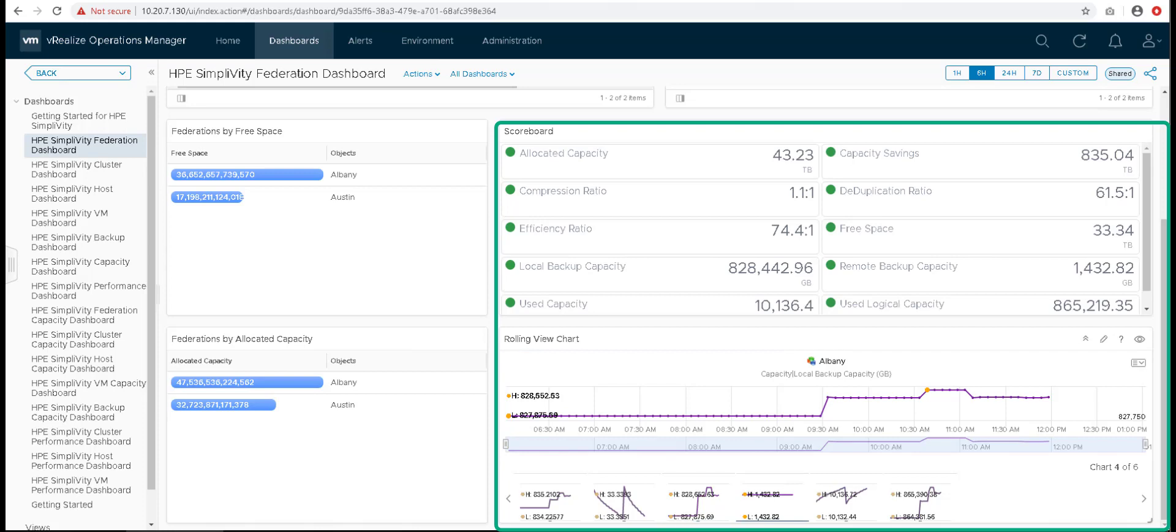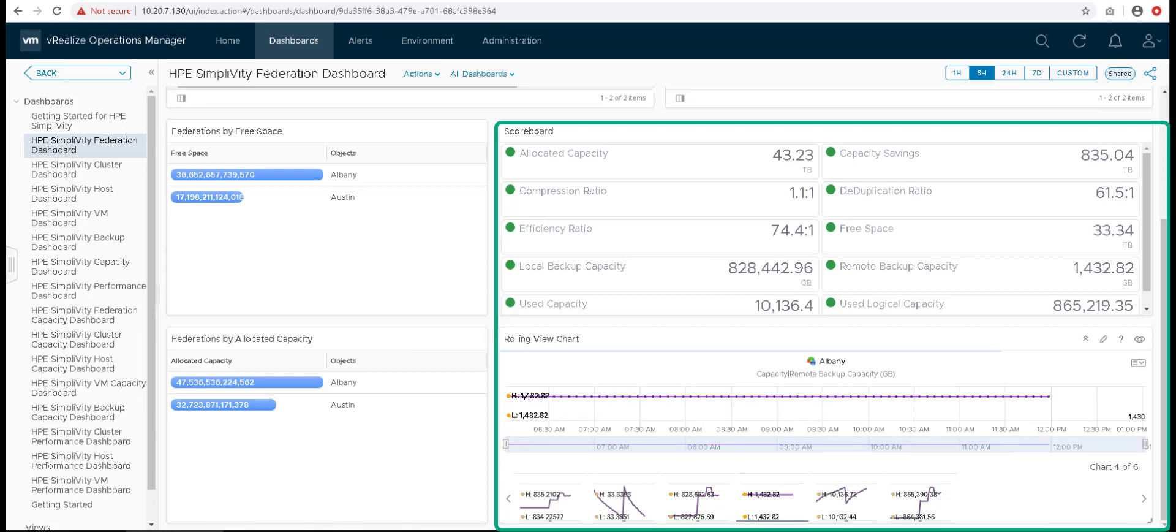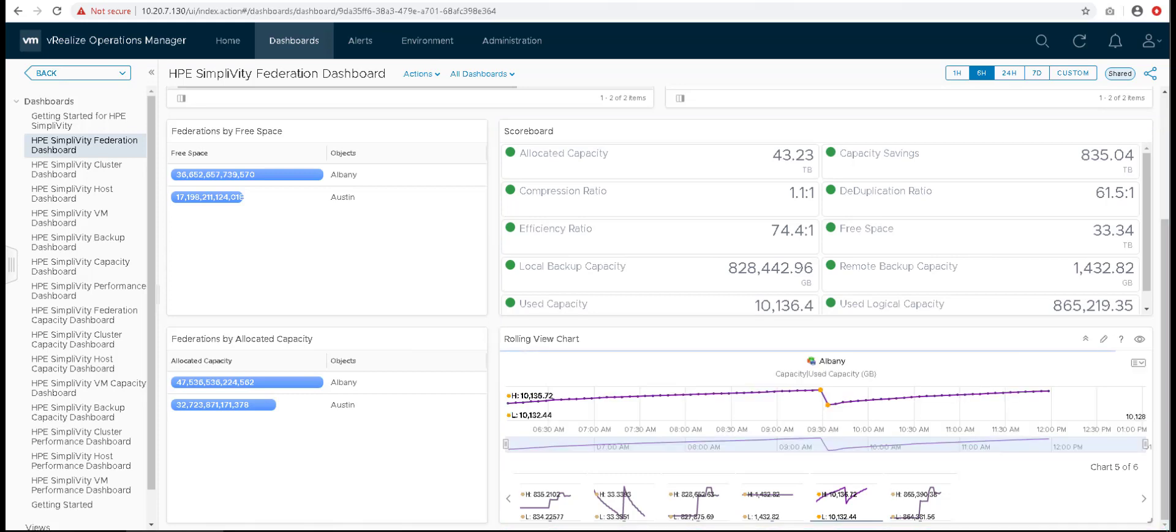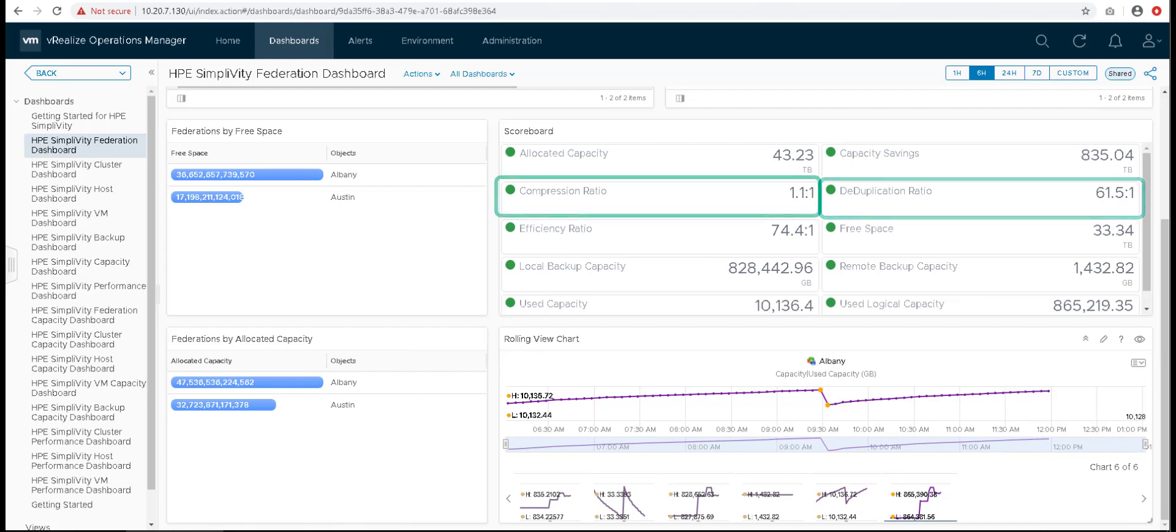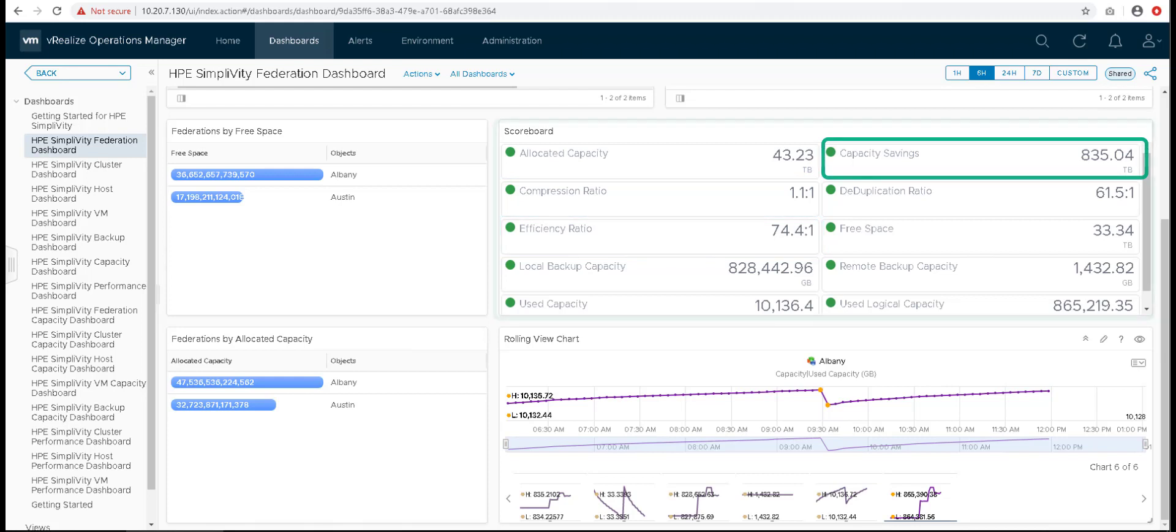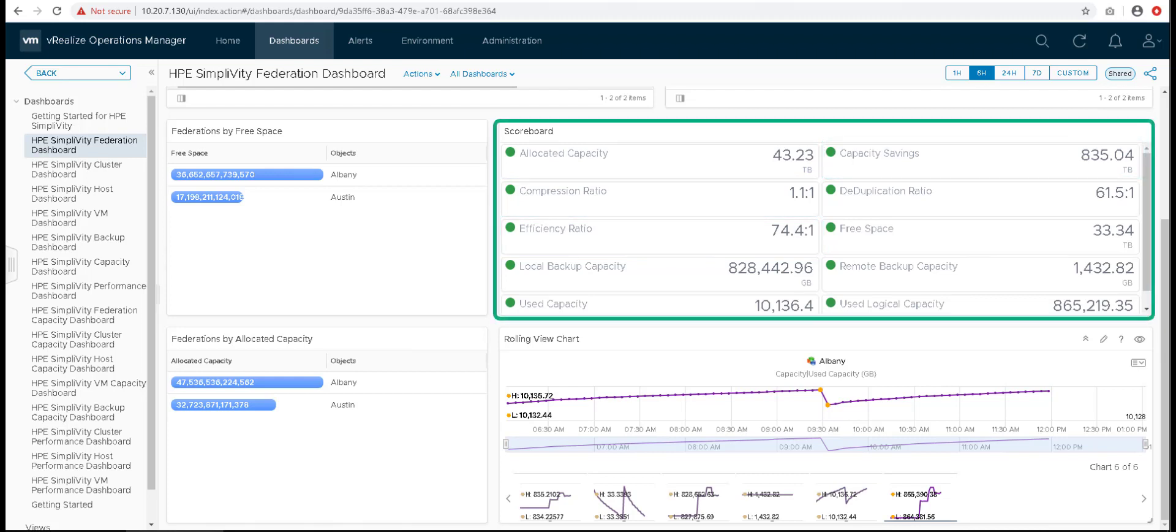The charts help you understand the trend in which you are consuming the resources and helps you make appropriate decisions based on this. These dashboards contain SimpliVity specific data such as deduplication, compression and efficiency ratios, capacity savings and other data. The data gets updated every 5 minutes so that you can monitor your infrastructure in real time.